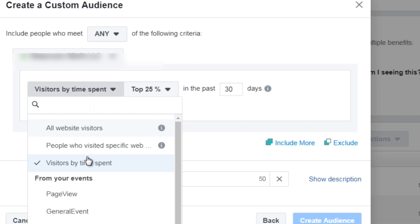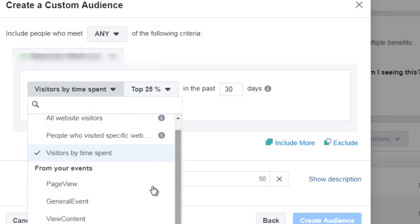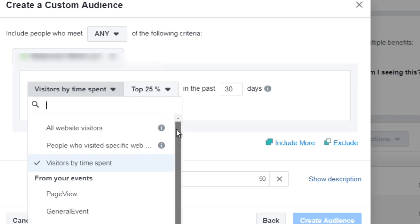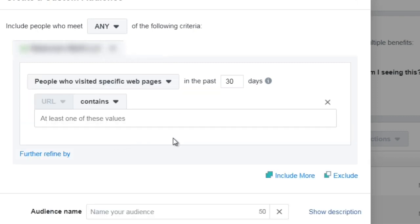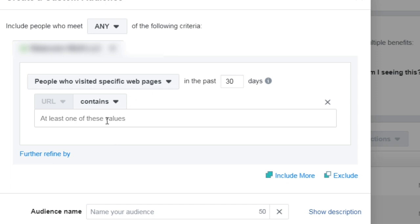So you could do that, you could do specific events like page view, general events, view content, or purchase. Now if it's a specific web page then you're going to want to enter the full URL or what you could do is you could say anybody who visits a specific web page that has the keyword blog in it or something like a keyword.